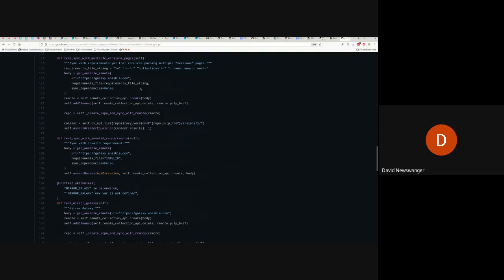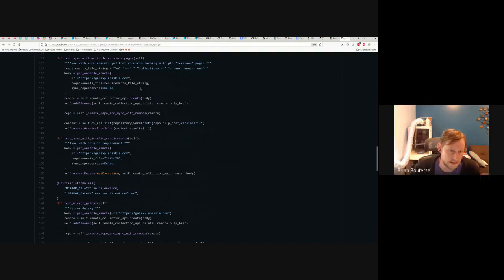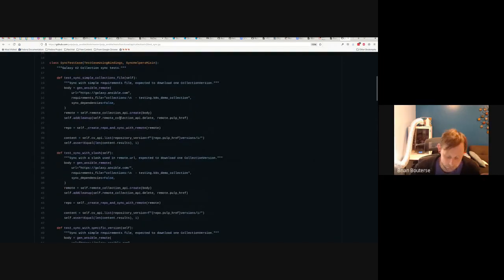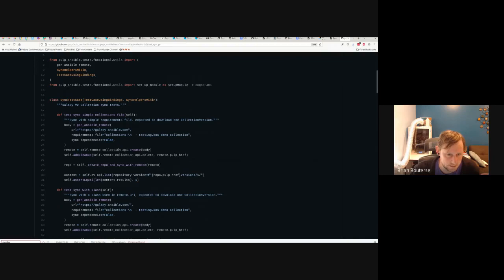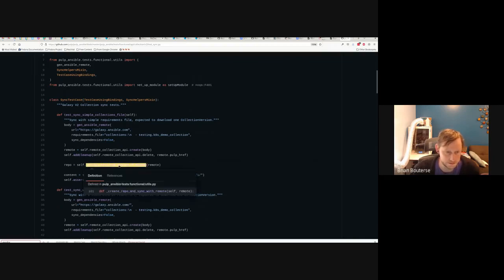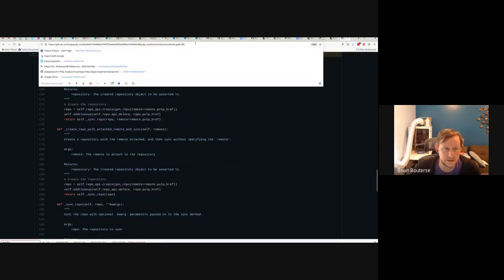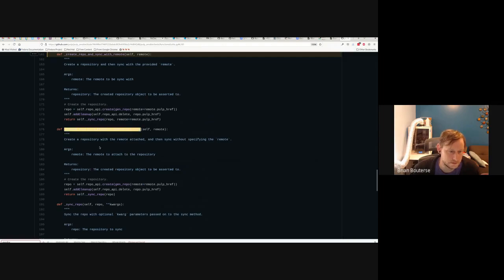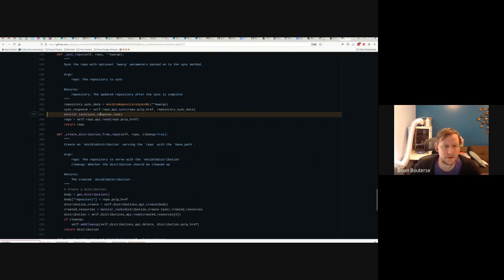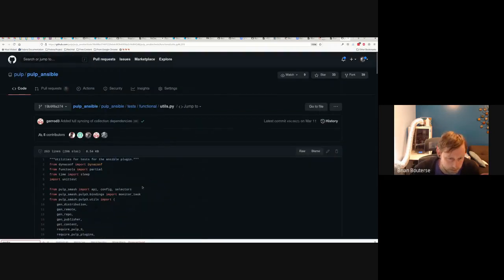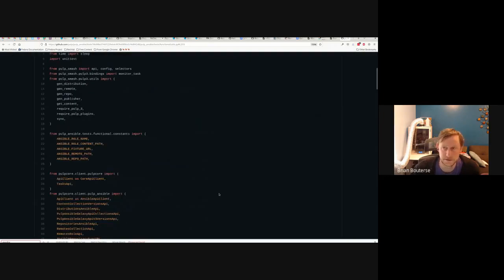A lot of Pulp APIs return tasks — is there a utility that lets you wait for a task to finish? Yes, definitely — it's called `monitor_task`. We use utility helper functions that hide that detail, like `create_repo_and_sync_with_remote`, which is in the utils area. Inside it you can see `monitor_task` usage — `monitor_task` comes from `pulp_smash`, a general library shared by many Pulp plugins. Calling `monitor_task` basically synchronously waits for the task to complete.